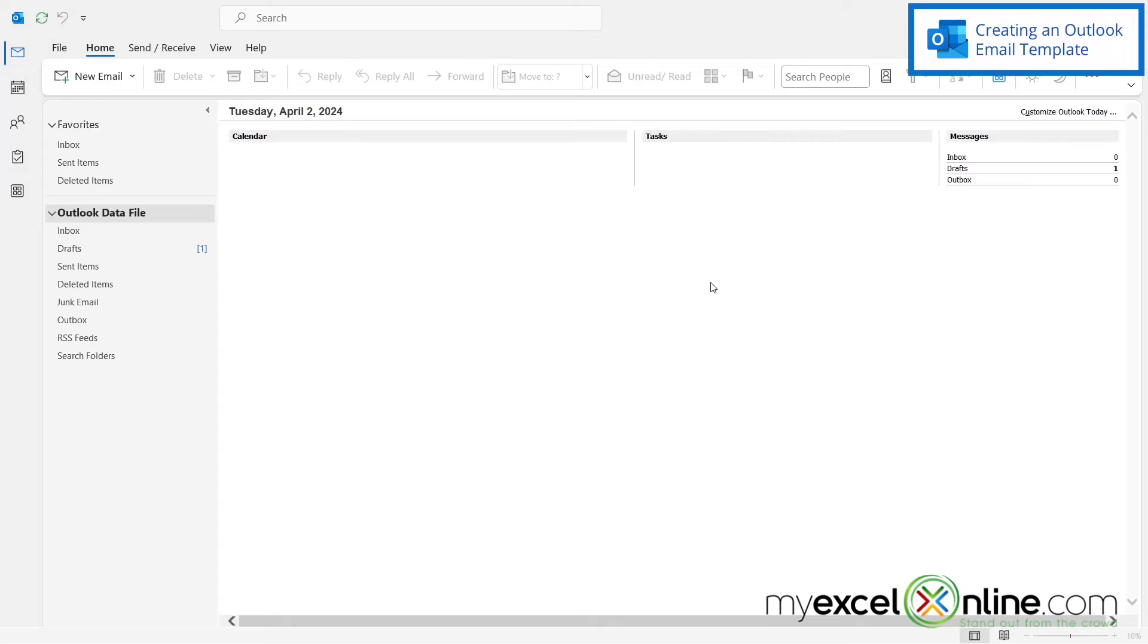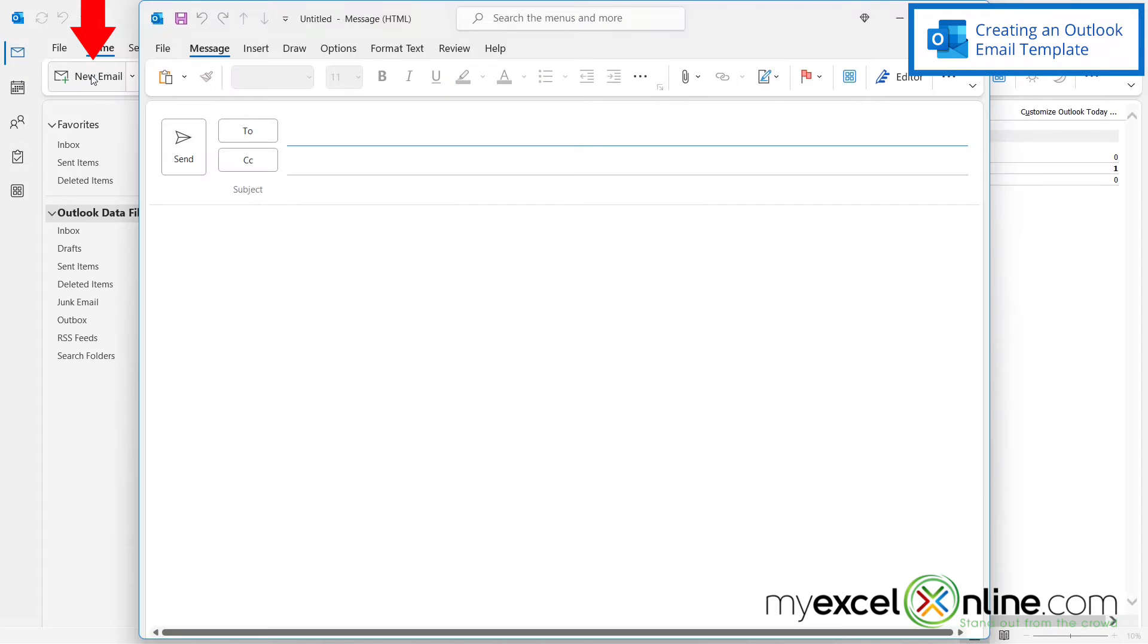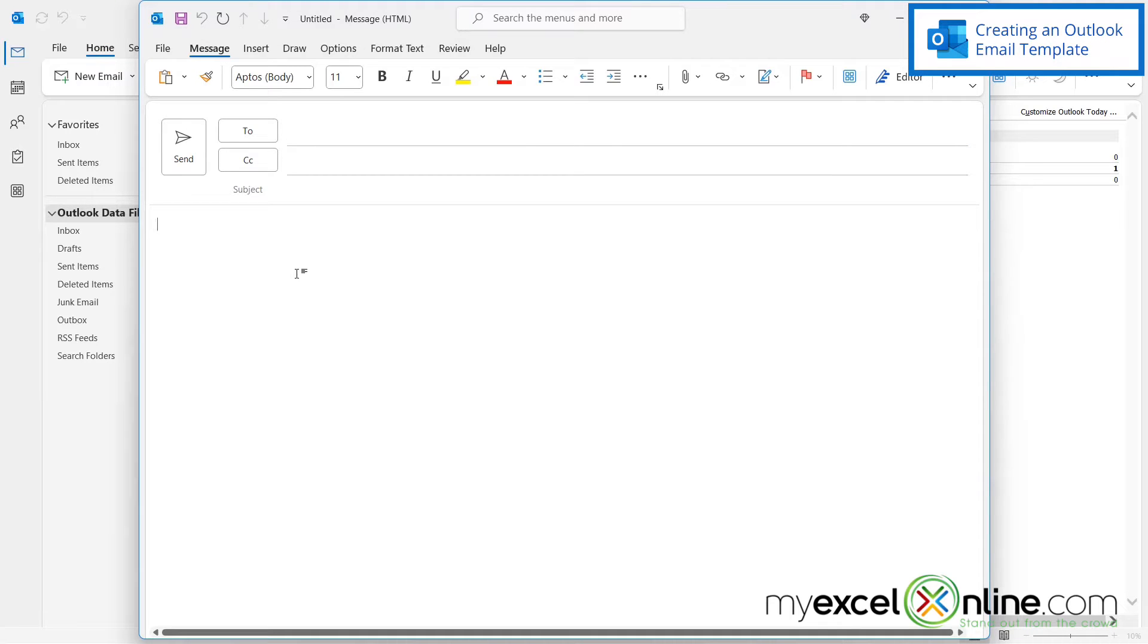So the first thing I want to do when creating a template is go up here to new email. And then I'm going to click down here in the body of the email and put in some of the elements that I just showed you.